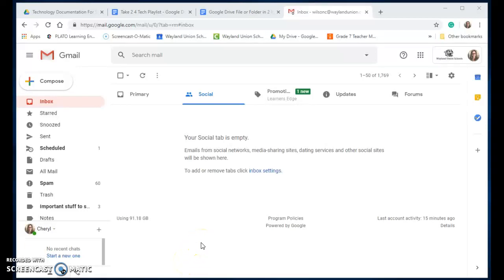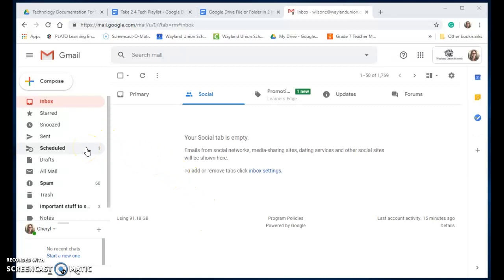Gmail finally has a feature that I have been waiting for. You can now schedule emails to go out for a specific time.